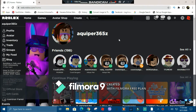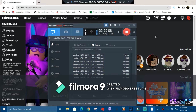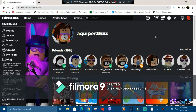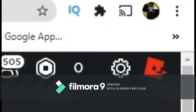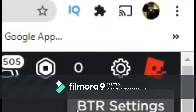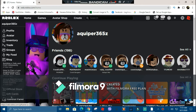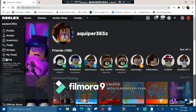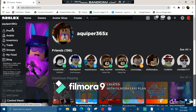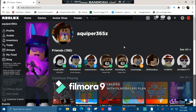Hey, what's up everybody? It's Agash here, back with another tutorial video for you guys today. This video is all about how to add the BTR Roblox settings. BTR stands for Better Roblox settings. Here's the control panel for the application extension called Roblox Plus. Today's video, I'm gonna show you how to get this. Let's get straight to it.